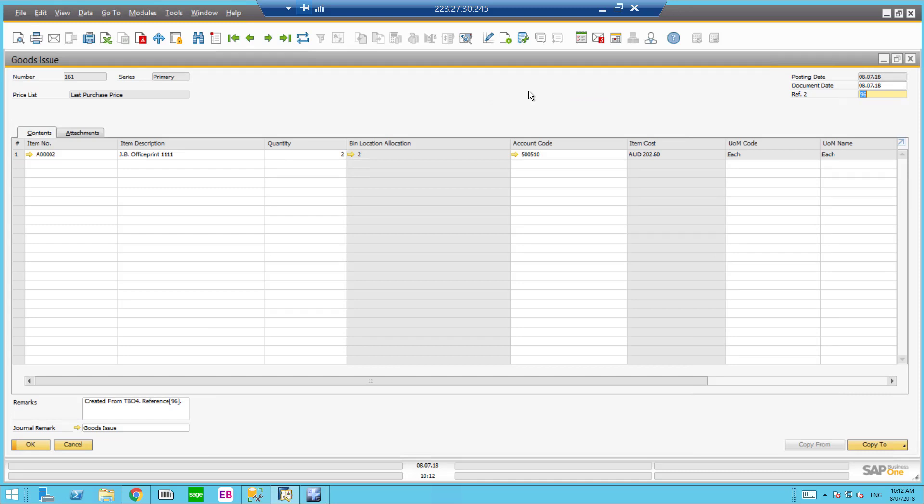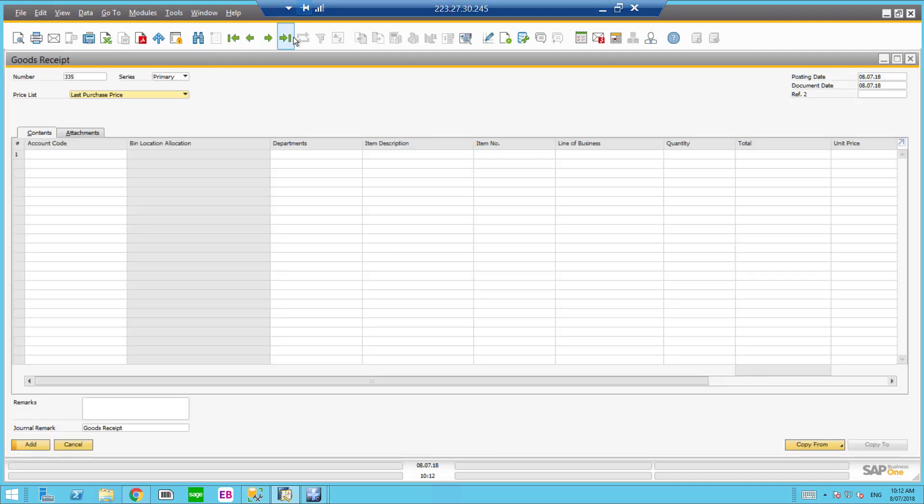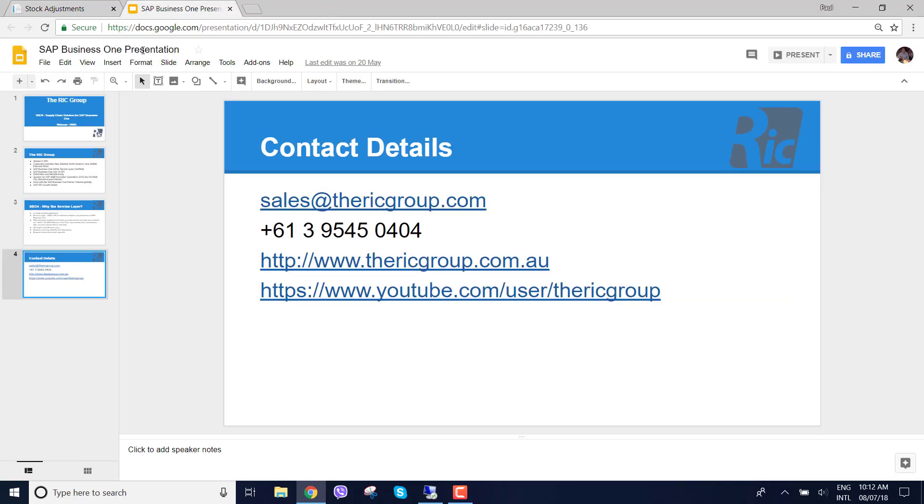So there's a video showing you how easy it is to create goods issue and goods receipt using our warehouse management solution. For further information please give us an email at sales at the RIC group or visit our website. Thank you for listening.